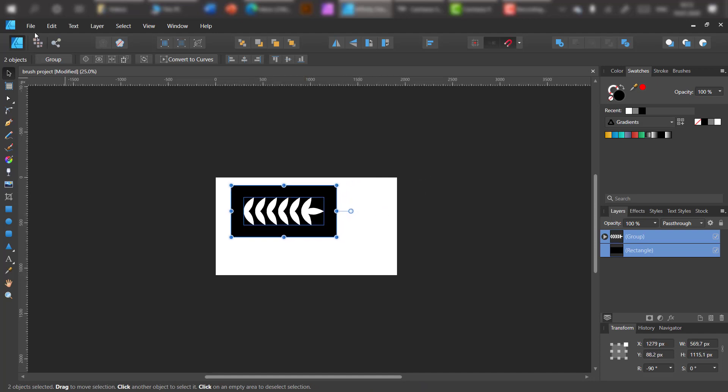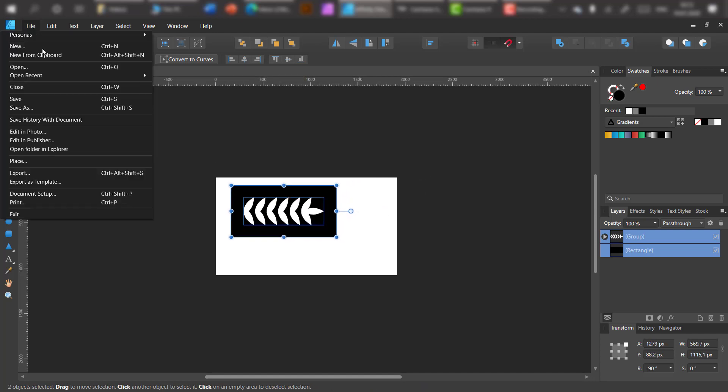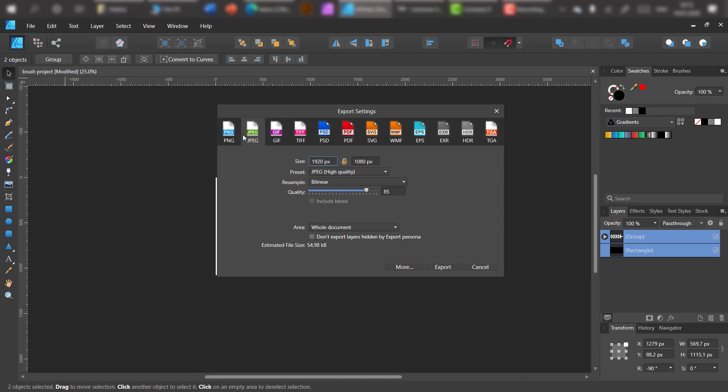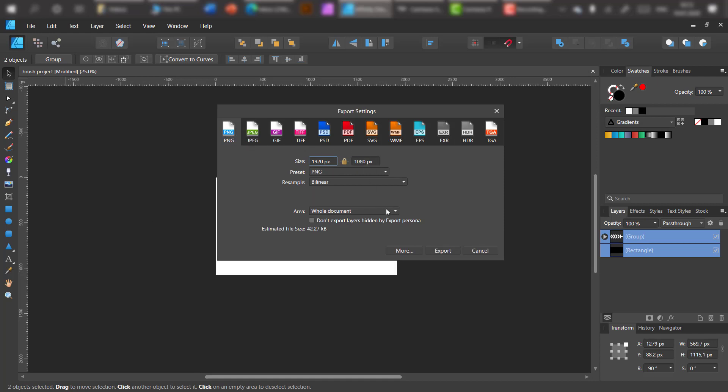It's our first brush. We need to export our brush to PNG with background.